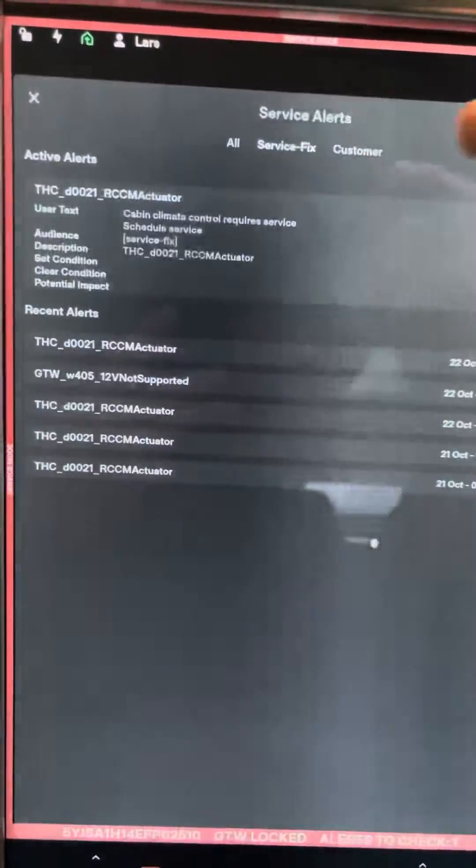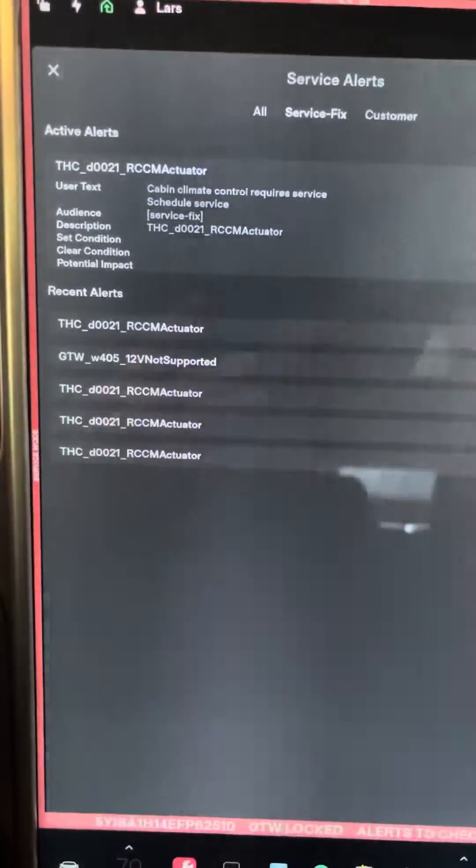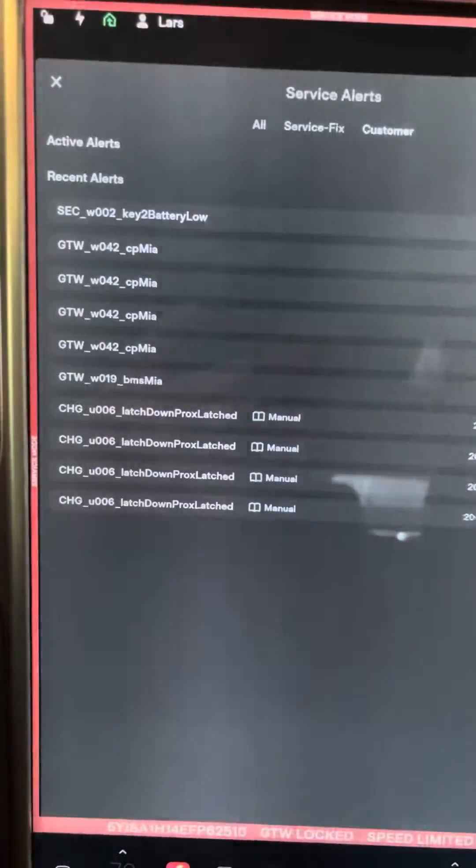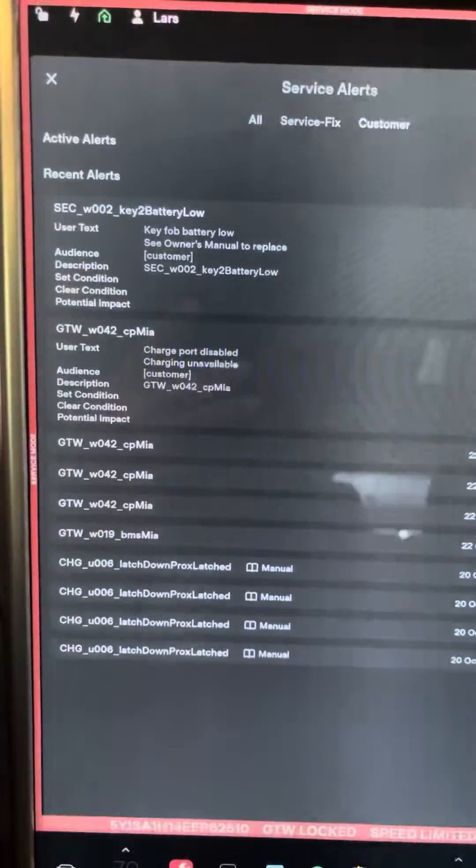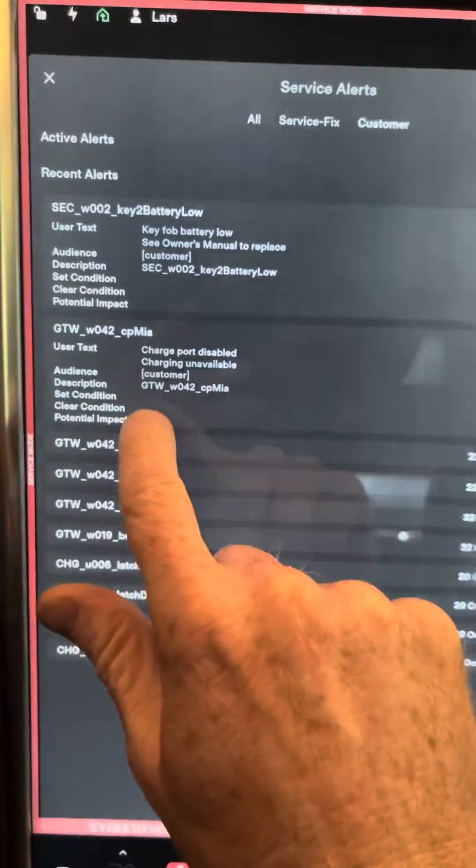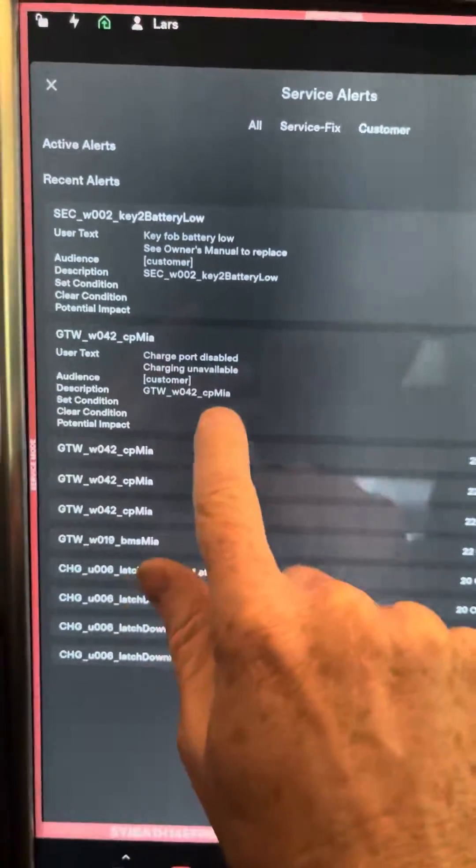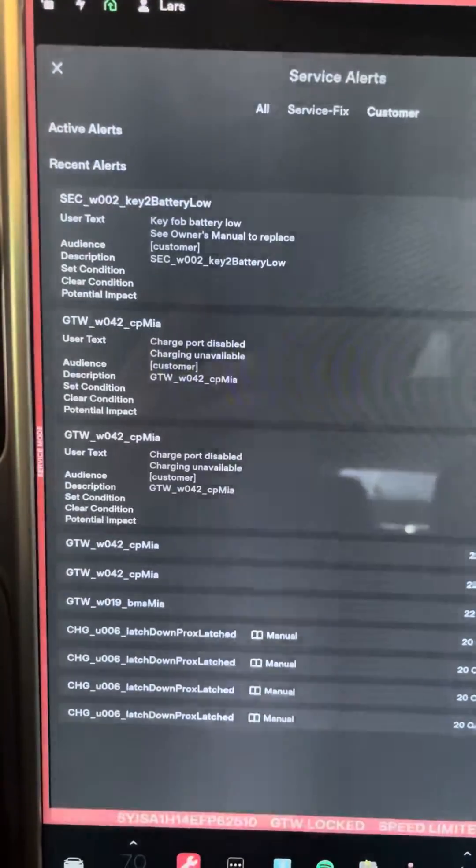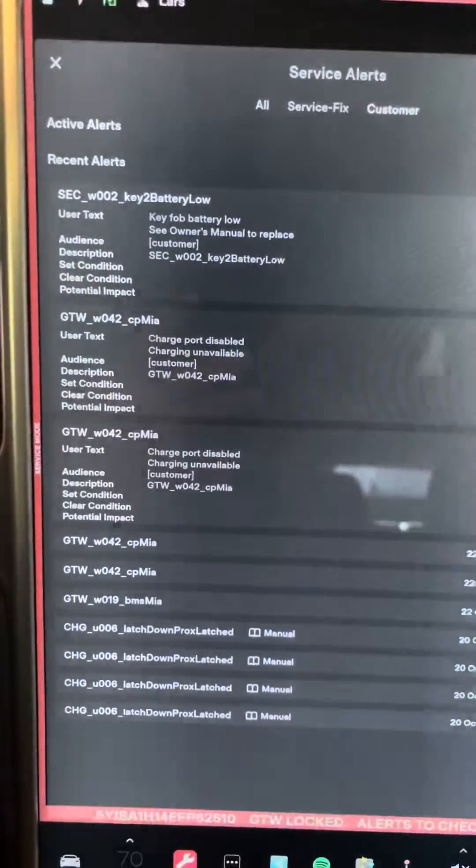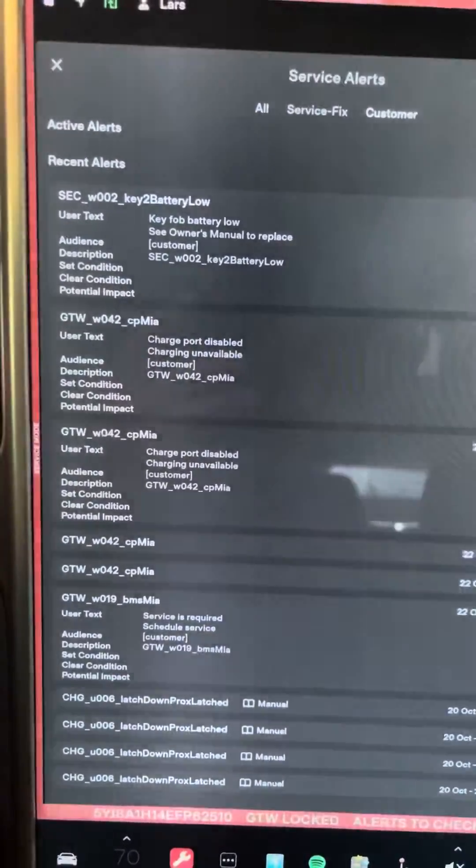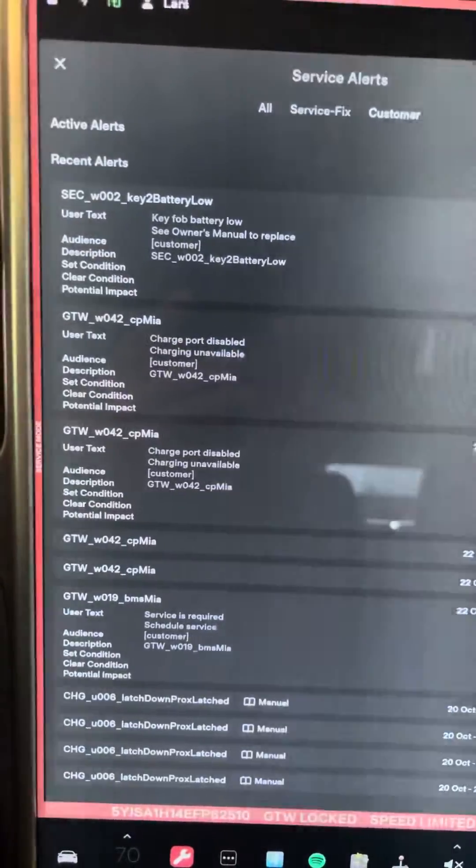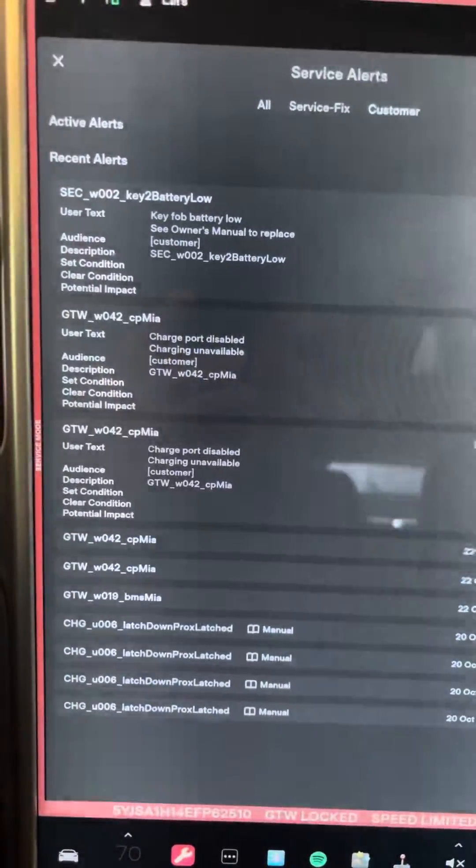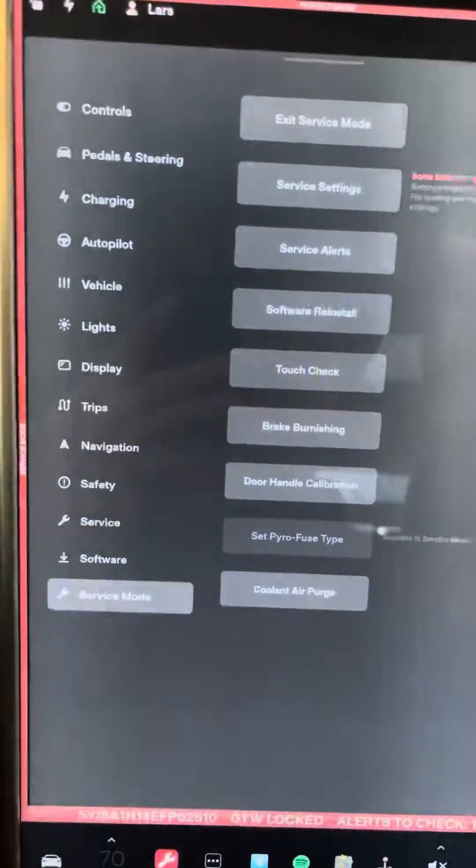You can also toggle up at the top. If you need to go to the service center to have it fixed, then it will limit the errors the service center says they should be fixing. And then you also have ones for the customer to fix, such as replacing my key fob battery. I'll have to Google what this charge port disabled GTW 042 CPMIA is. My charge port works just fine. So I don't know what that one is. There's enough errors that some people are going to know them right off the bat and other ones people aren't going to know and they're going to have to look them up. Anyway, so that's the service alerts.